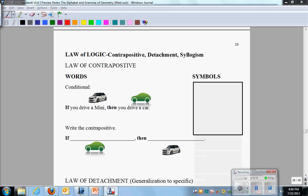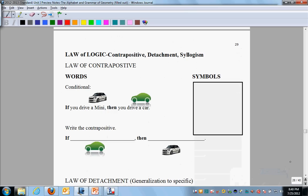Now I'm going to teach you three laws of logic. Those laws are: first, the law of contrapositive; second, the law of detachment; and third, the law of syllogism. Even though there are fancy names here, these are still very common occurrences — you'll recognize the logic behind them. Don't allow the fancy words to confuse you.